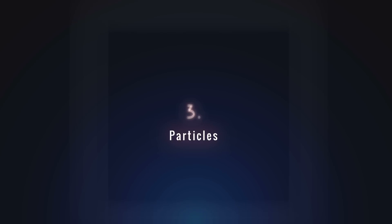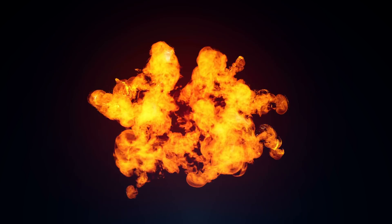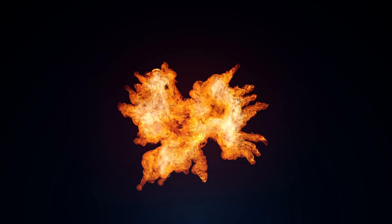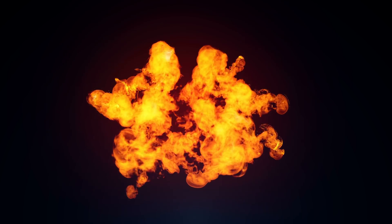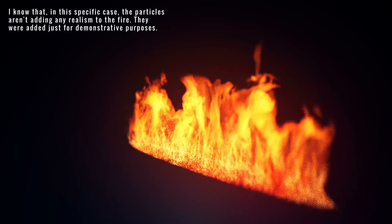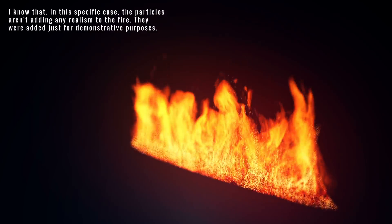In third place, we have particle simulations. This can be an excellent method of adding detail, especially for fire. It's also very customizable, as you can modify the physics of the simulation, change and animate different properties of the particles, and modify the material at any time.